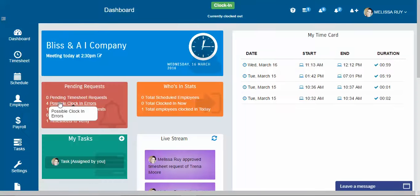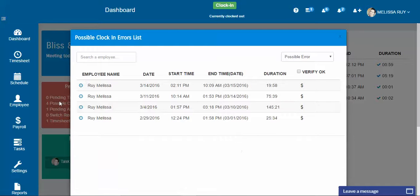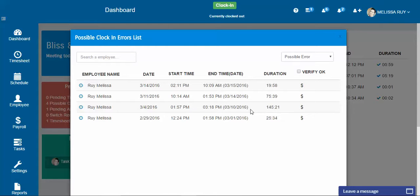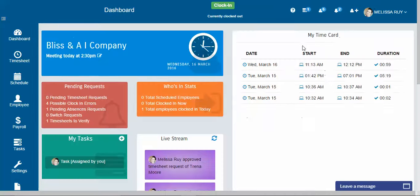You have four possible clock in here. This is just to let you know like this person, they work 75 hours, 145 hours, 25 hours. The system will automatically let you know anything over 13 hours in one 24 hour period.